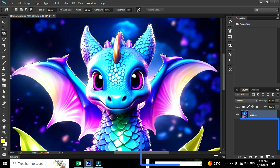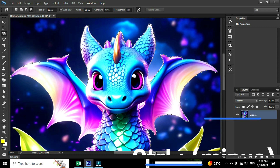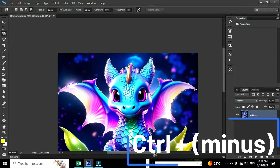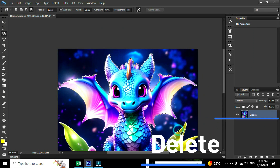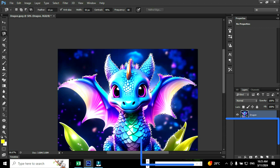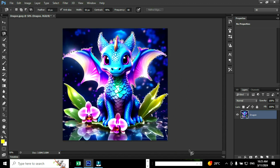Continue the process of selection until you reach the starting point. Use the shortcut Ctrl minus to zoom out. Using the backspace or delete key we can go back to the previous selection.